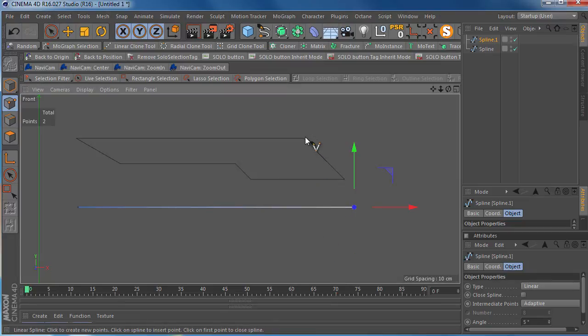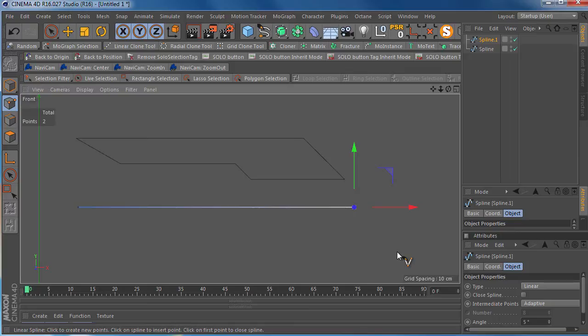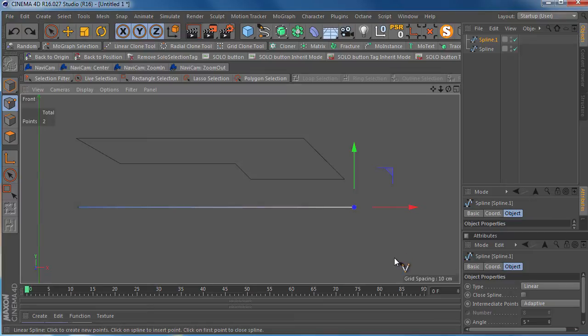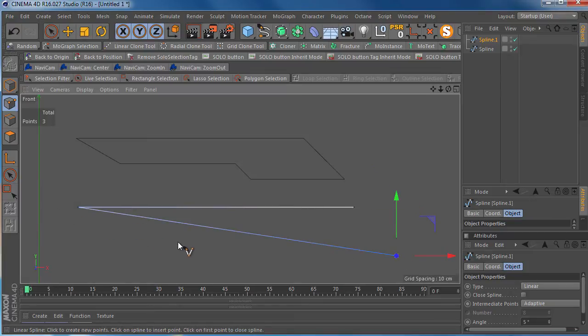So if I wanted to create this angle, if I just try to click down here without holding down control or any other key, Cinema wants to connect this last point to the first point. And that's not going to work. If we try to hold down control and do that, it's going to do the same thing.